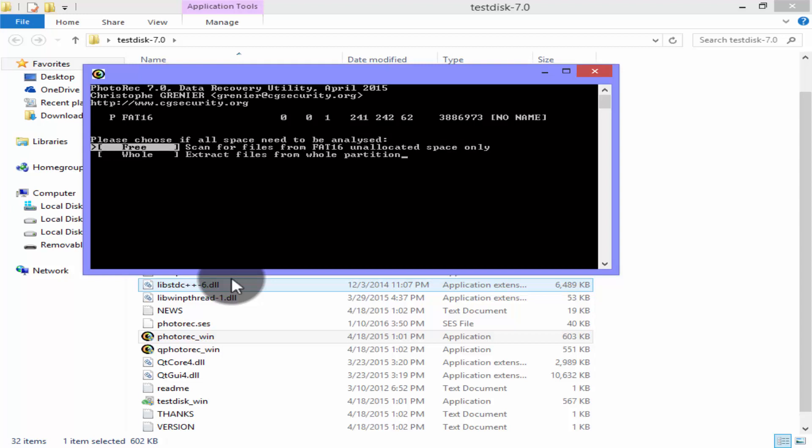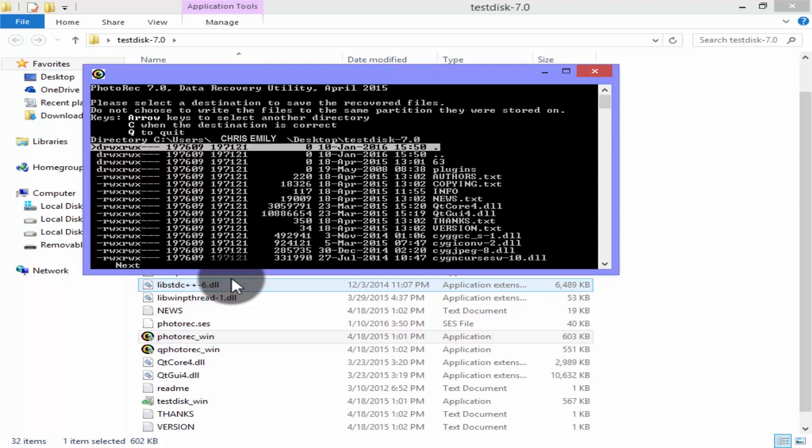If you want to recover one single file select first option Free. And if you want to recover your whole SD card or USB or external disk select the option Whole. Now to recover your whole files press Y from your keyboard.